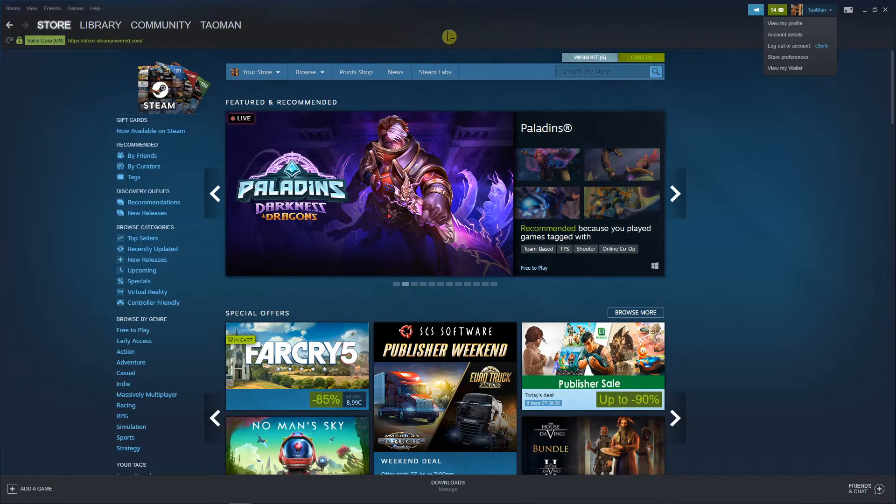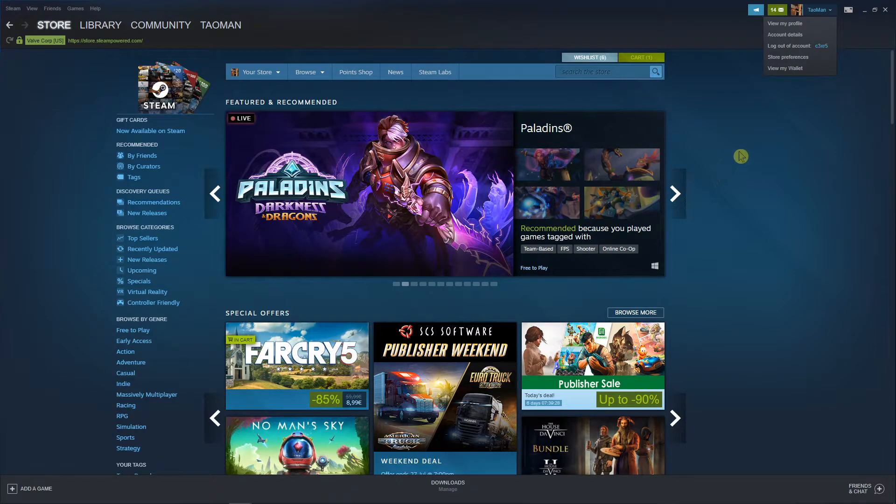So what you want to do is just open Steam, go to the top right corner to view my profile.